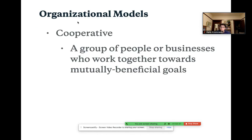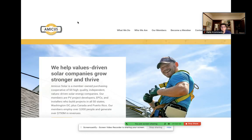A cooperative is a group of people or businesses working together towards mutually beneficial goals. You might create a coffee cooperative where everyone is selling their own different products, maybe sourcing beans from different places, but coming together and sharing infrastructure and resources. An example is Amicus, which works to install solar panels and brings together smaller companies from all over to share those infrastructure pieces.